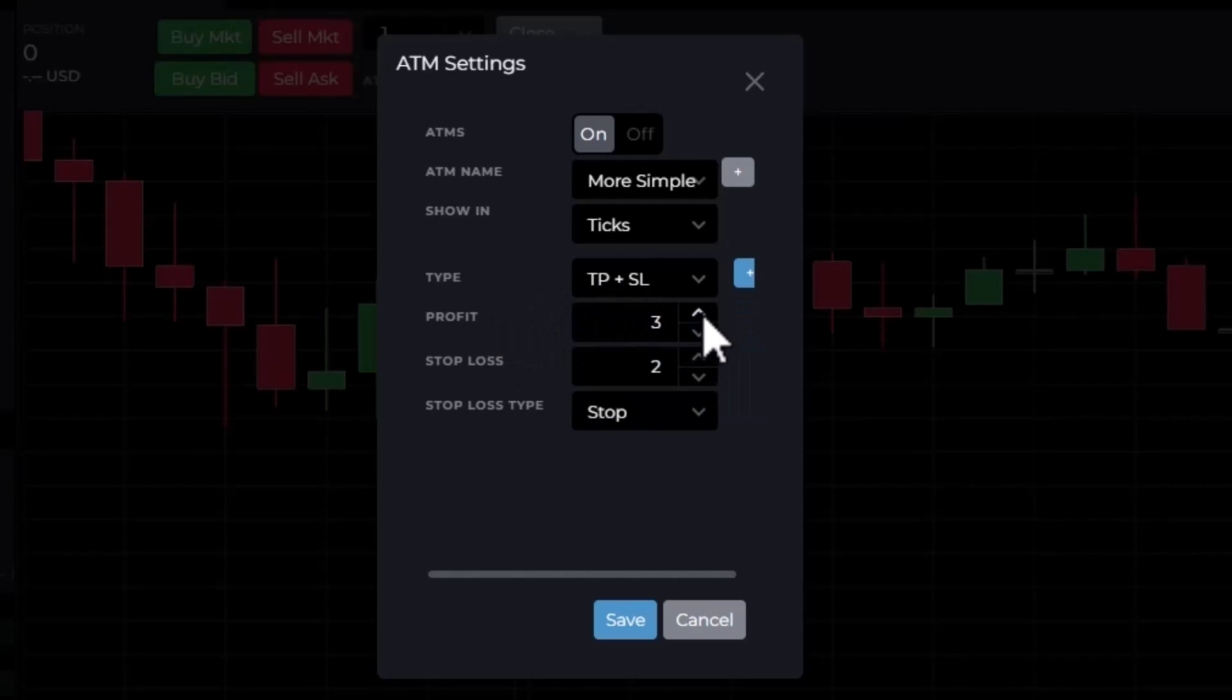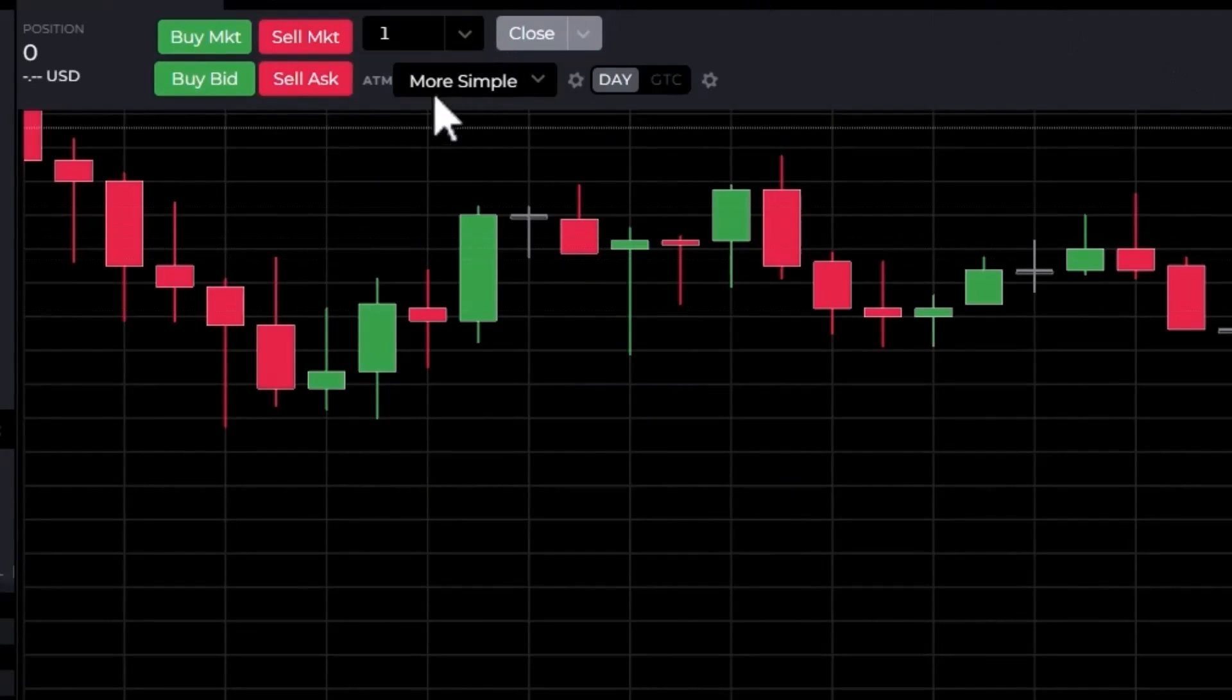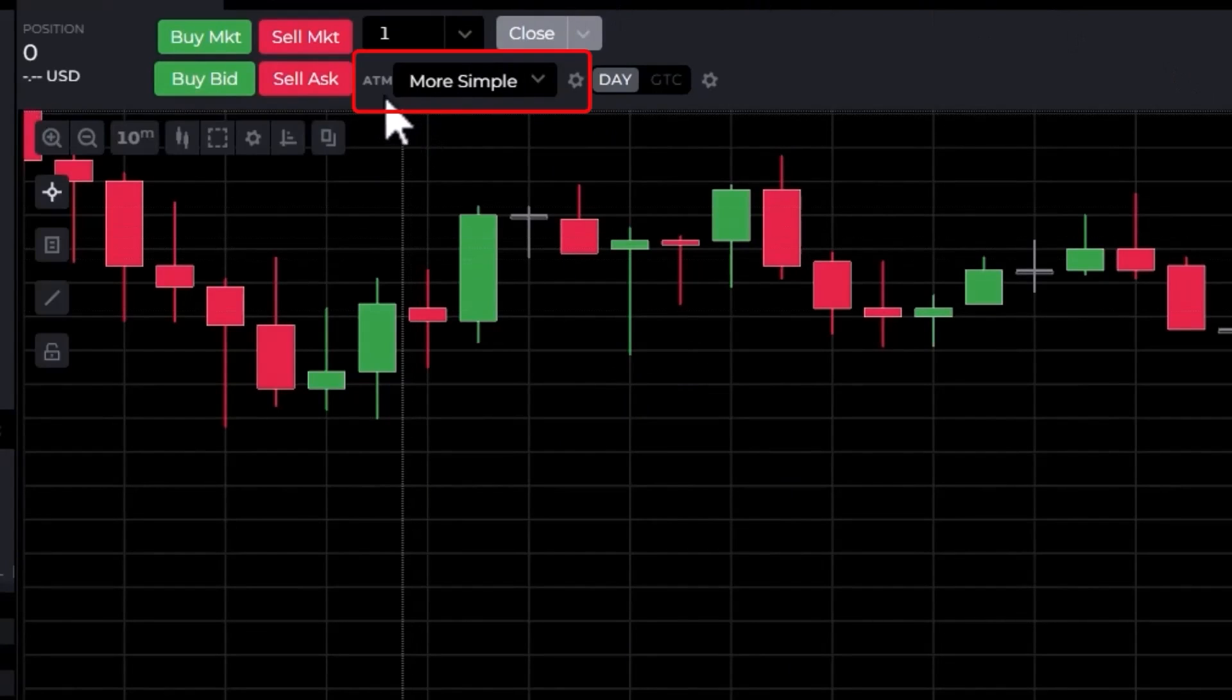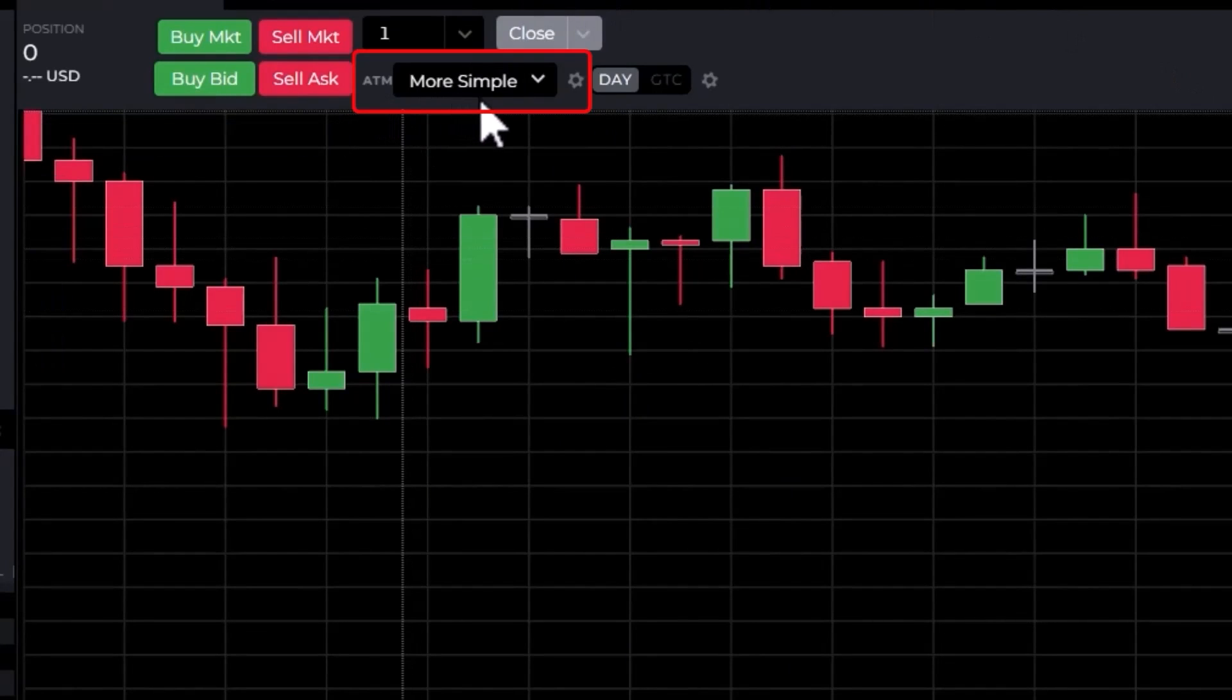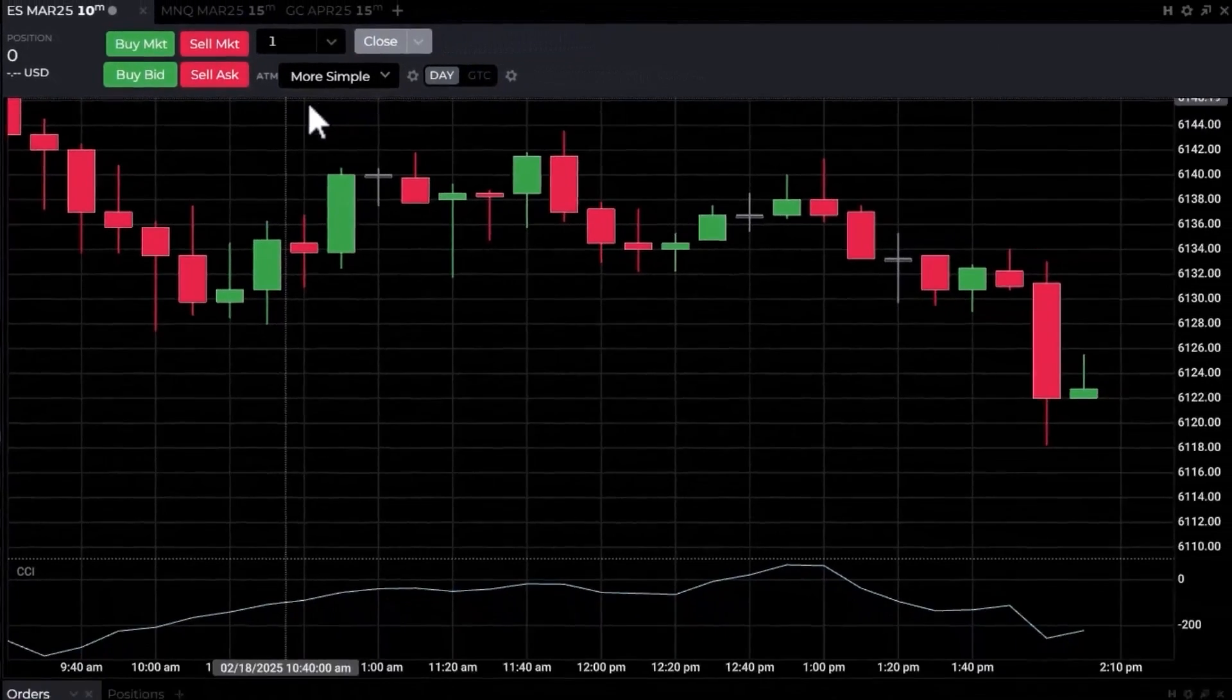Now I have to set my profit target. I'll set that—I'm just making this up—12 ticks. We'll put our stop at 10 and we're all set to go. I'm going to hit Save, and you'll see in the ATM window it says More Simple. That's what we just created. We are ready to go.